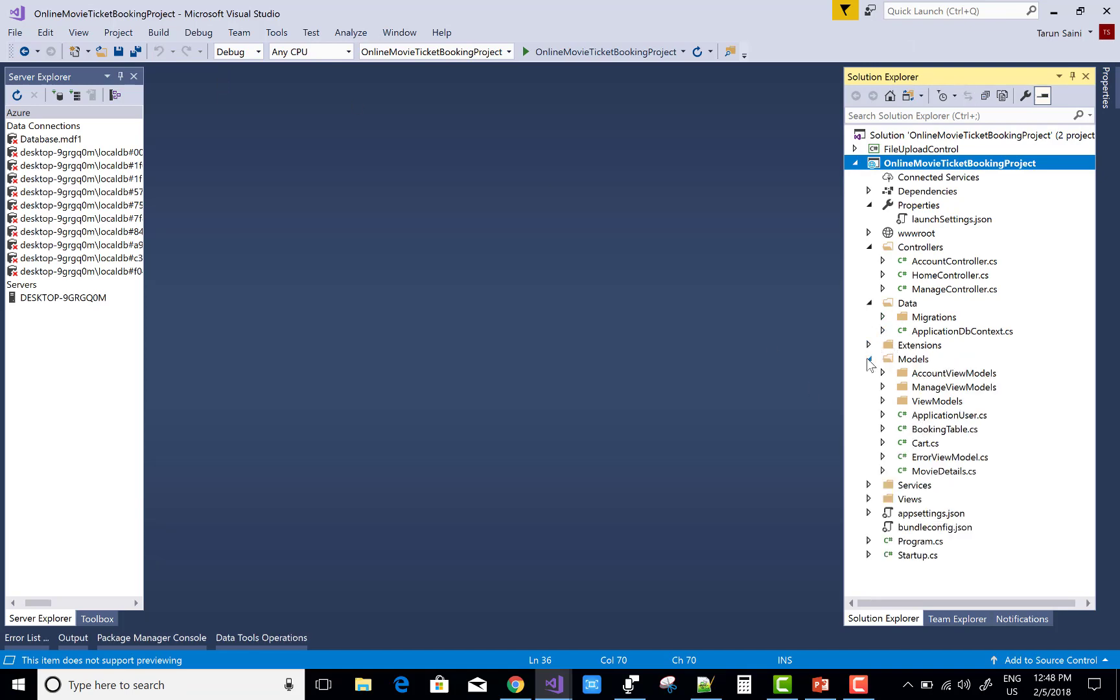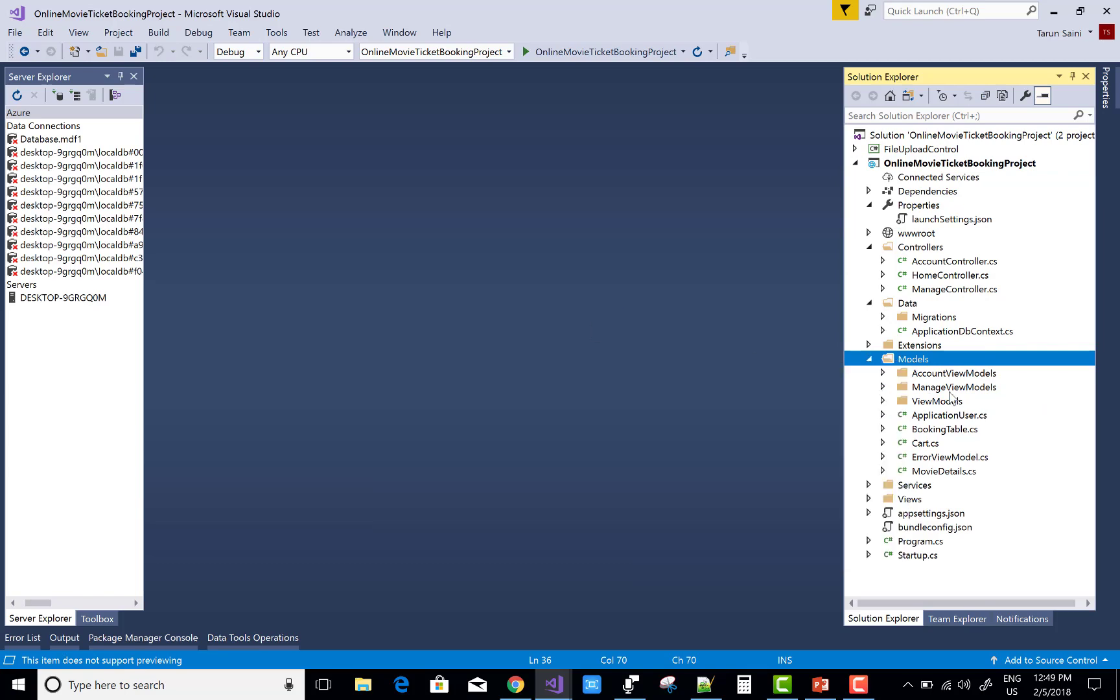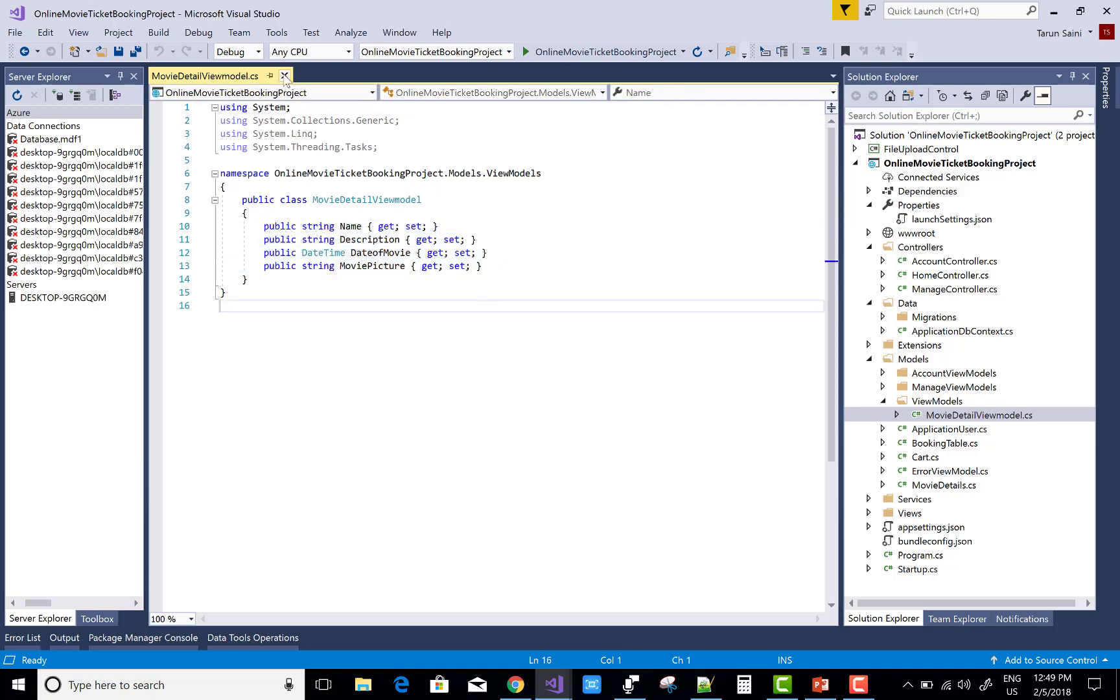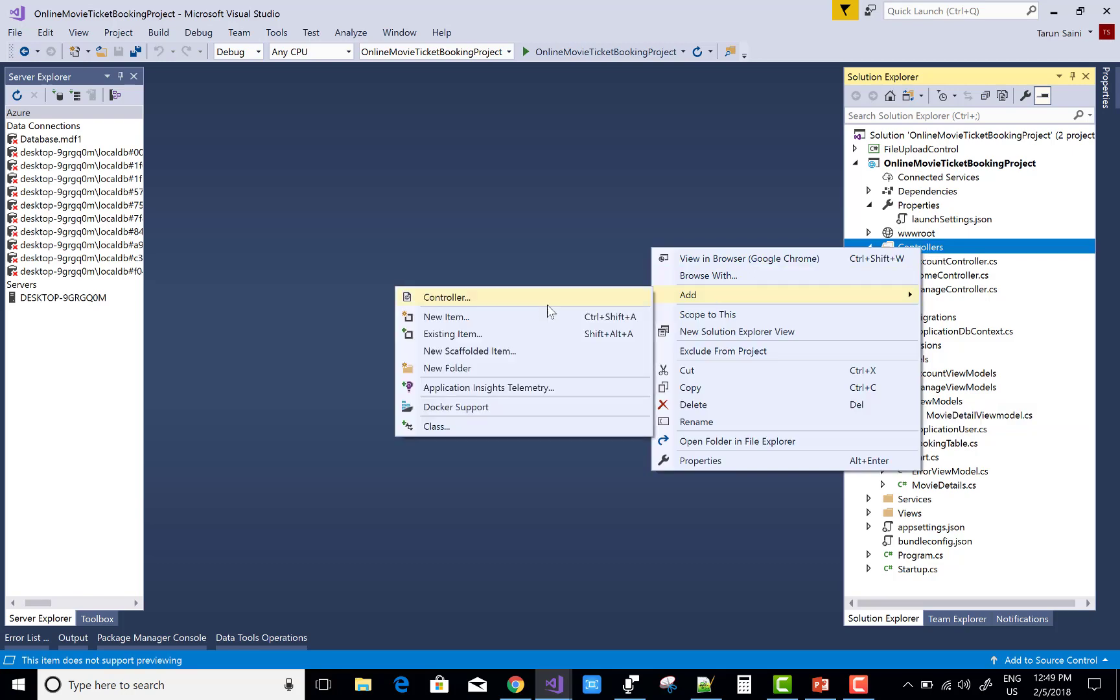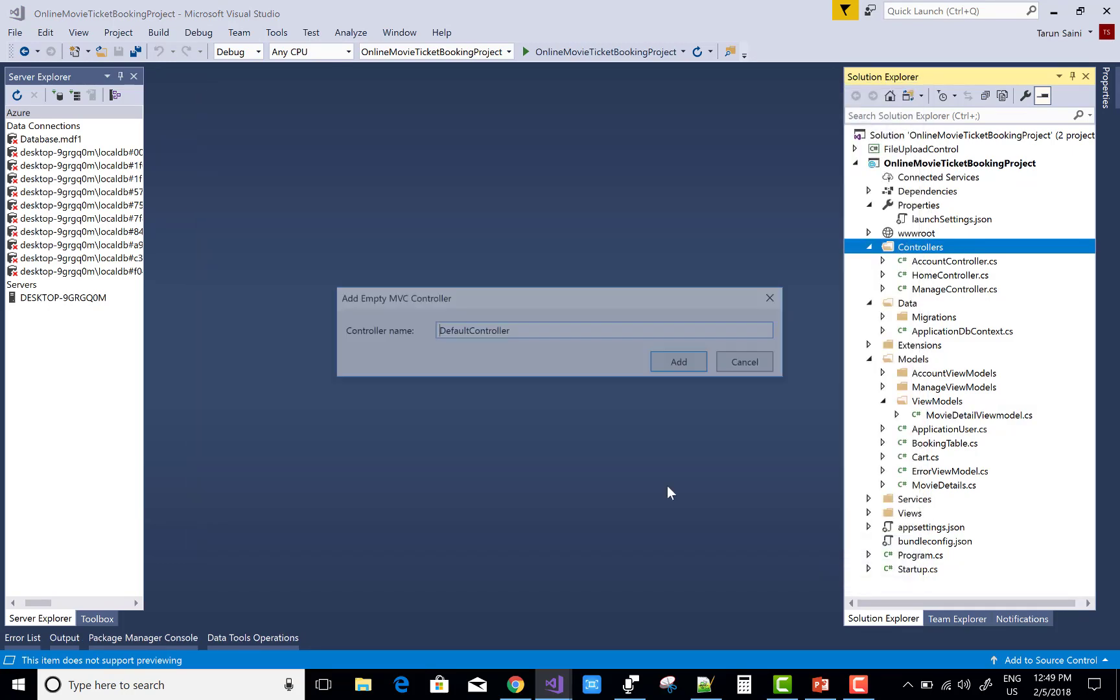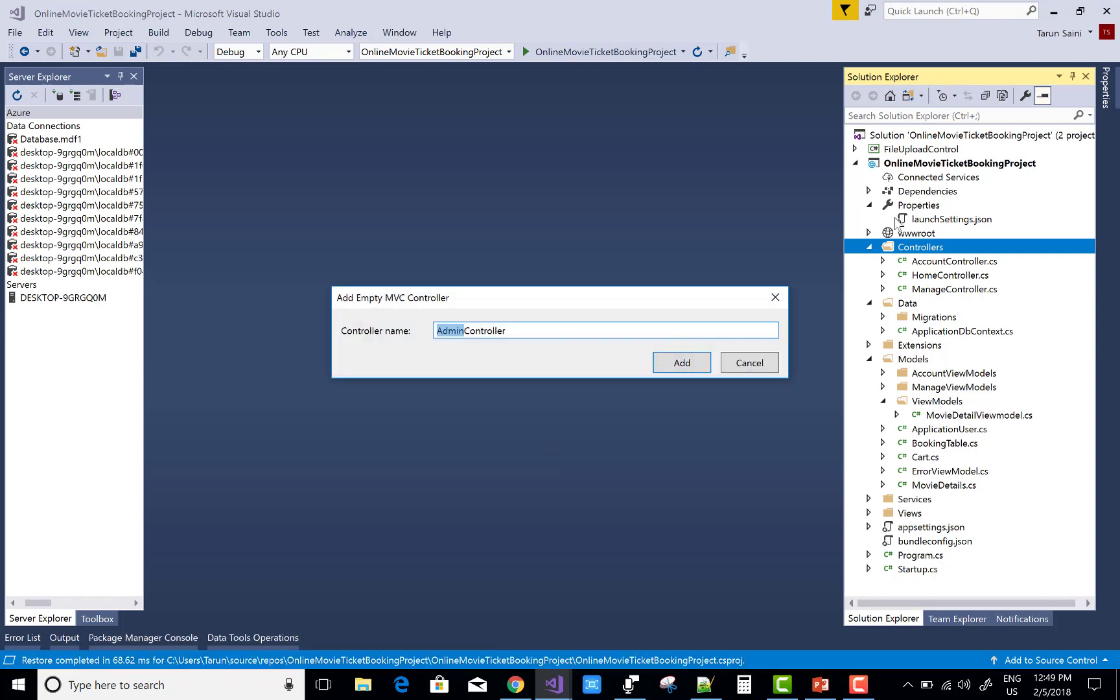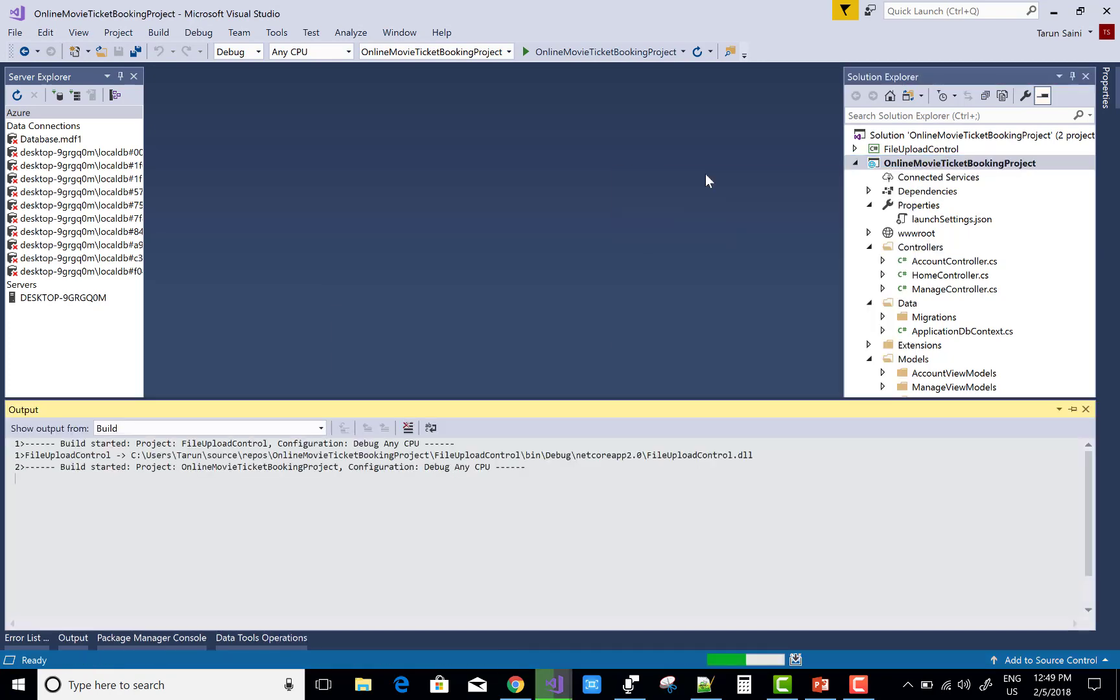Now come to the section of your view model section, there is view model and in which we have a class that is movie detail view model. So first of all add a view model class that is movie detail view model and after that you can add admin controller in the controller folder. There are error running on the special folder. So first of all build your error.